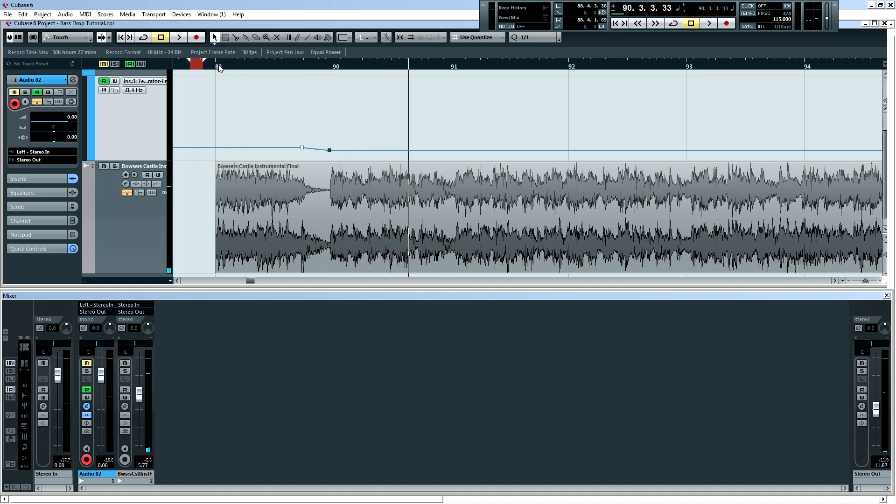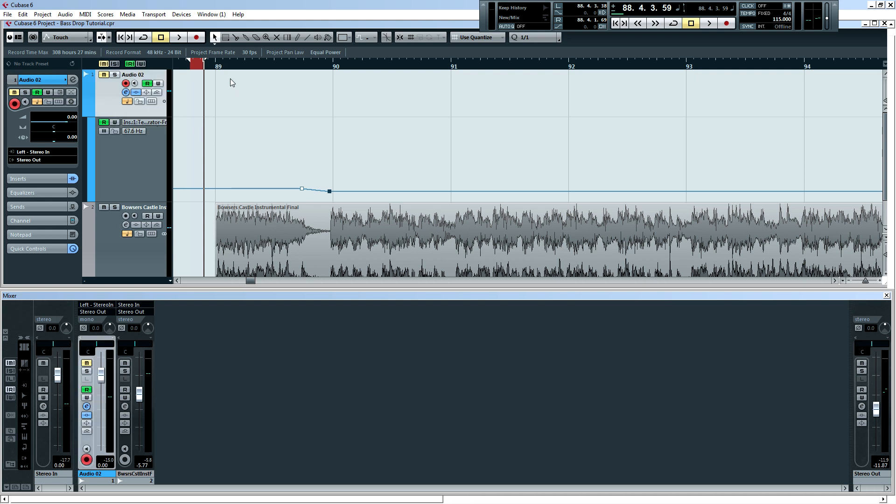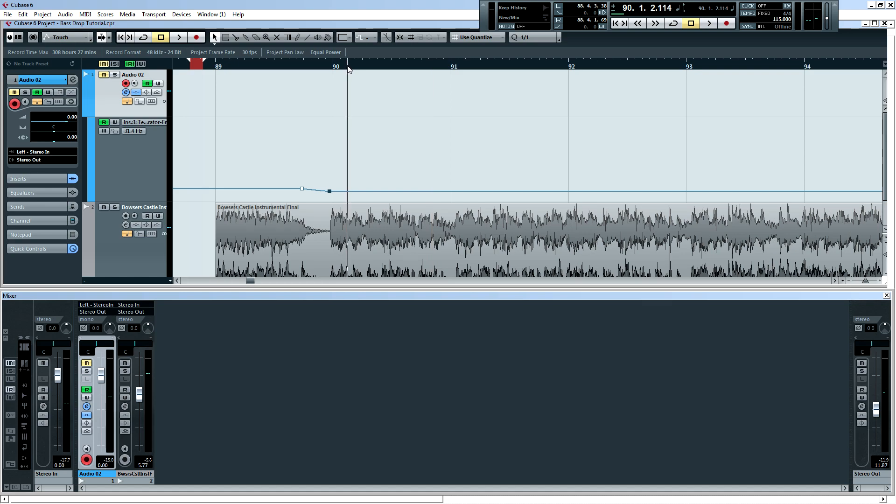Okay, so that's it. That's how you make a bass drop in Cubase. And I'm pretty sure any version of Cubase has the test generator plugin. So go ahead, have fun. Make bass drops everywhere.